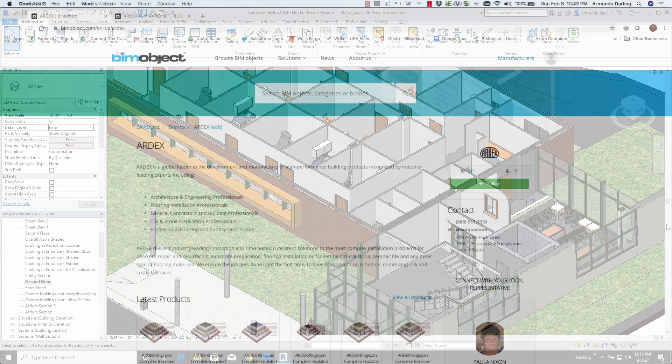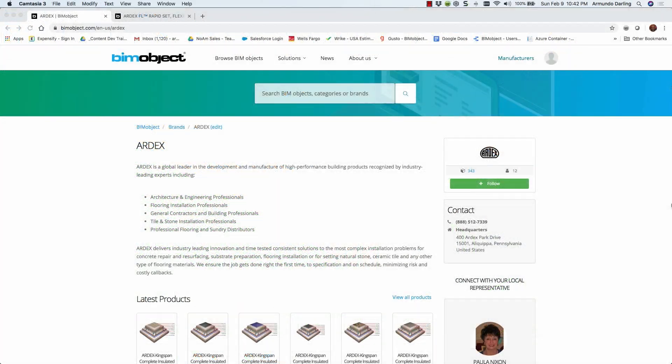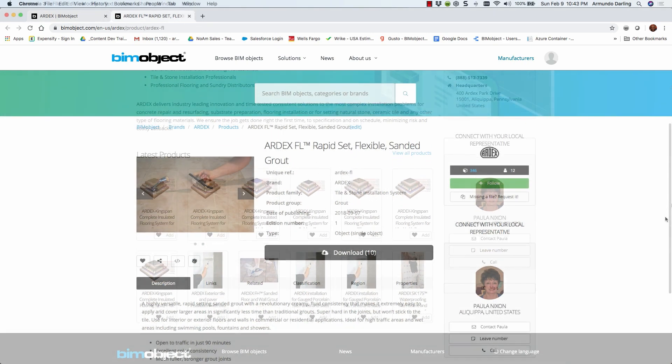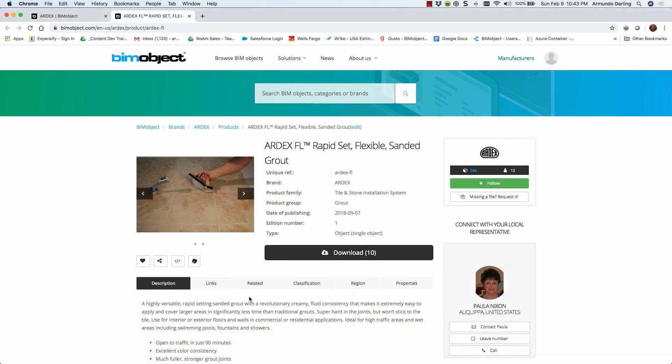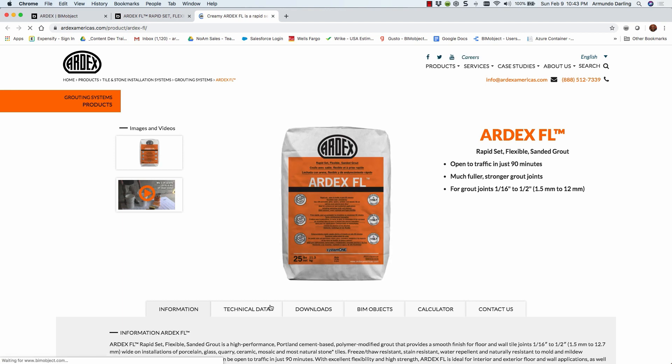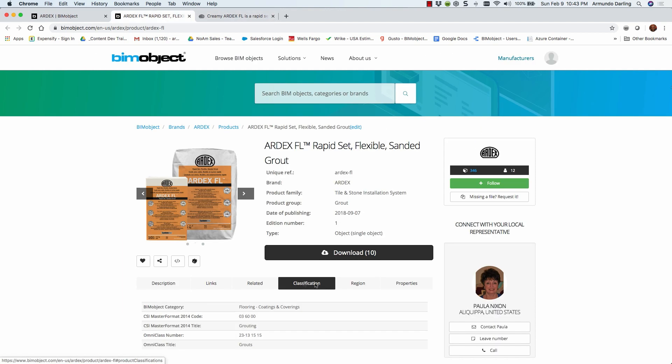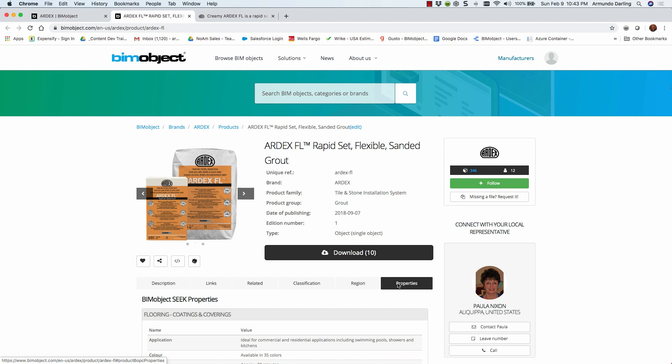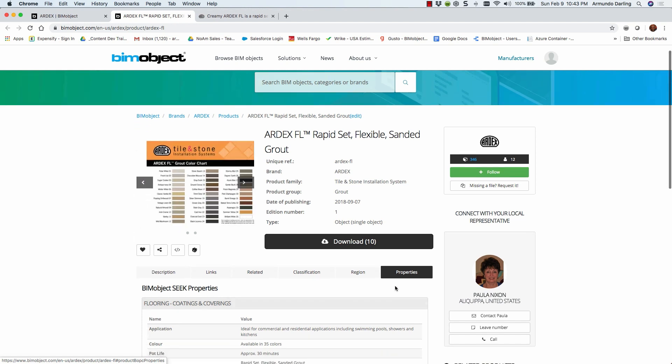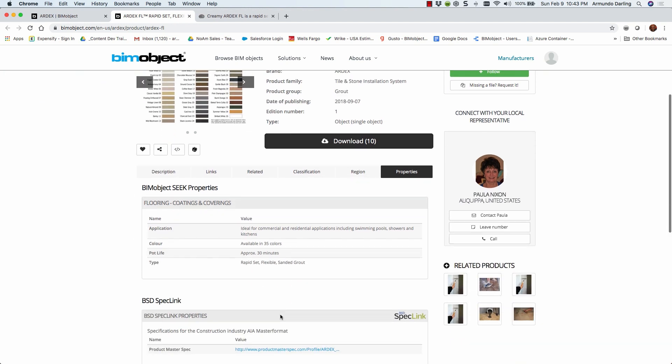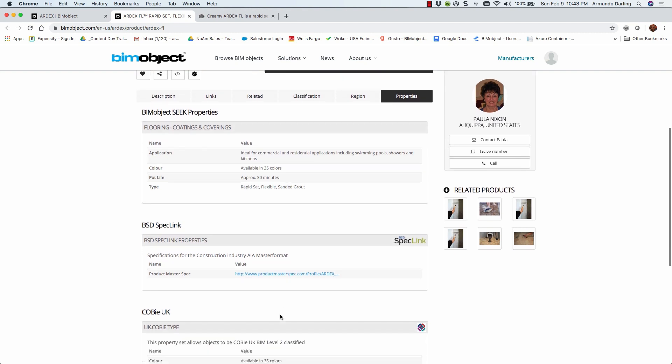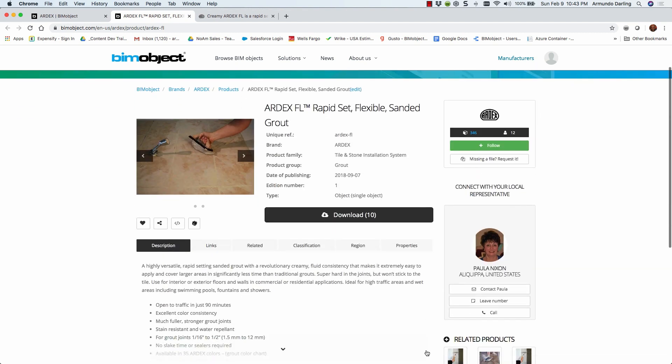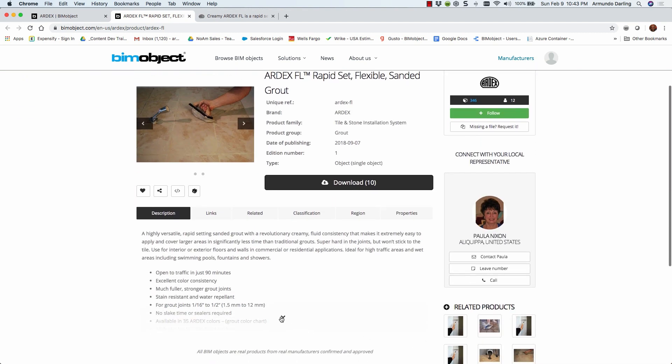After finding the RDX BIM content on the BIMobject portal, you can click on the link to take you to the RDX webpage. Through the tabs, you can see the classifications, your region, and the properties. In the properties, you'll be able to see different properties that have been added. Going to the description, you can expand it to get more information.